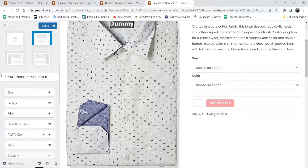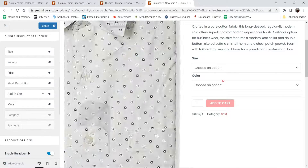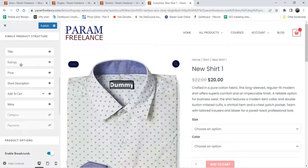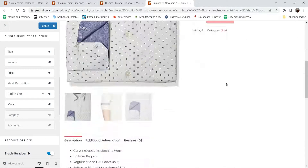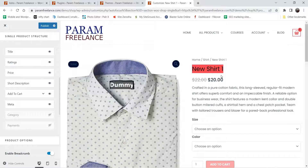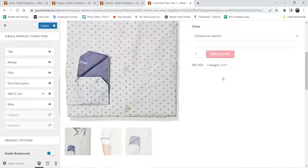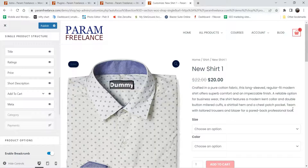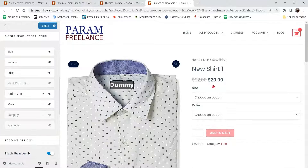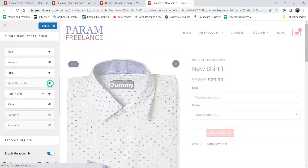Right now it is set to no sidebar. If you want to add a sidebar you can do so. Here you will see different options: title, ratings, price, short description, add to cart, and more. The title shows, then ratings — right now I don't have any ratings for this product, so that's why it's not showing. Then price, and short description. If I disable it, it will disappear, so I'm going to enable it.